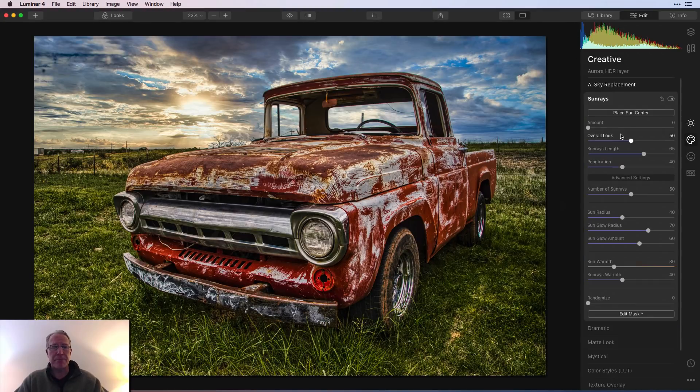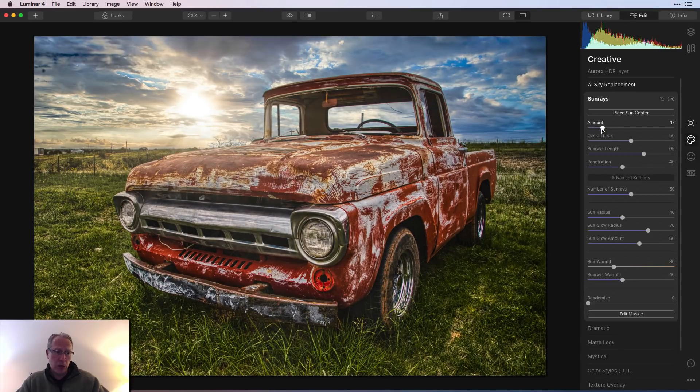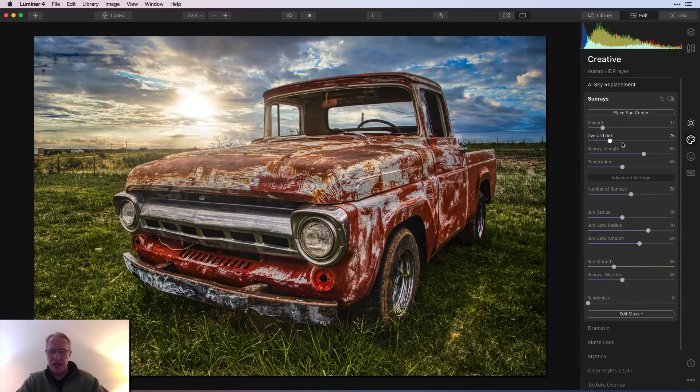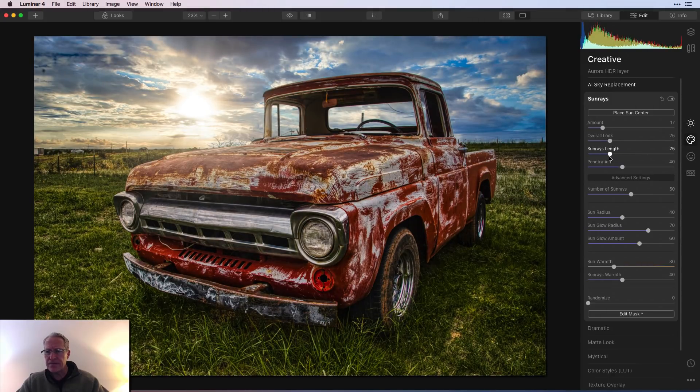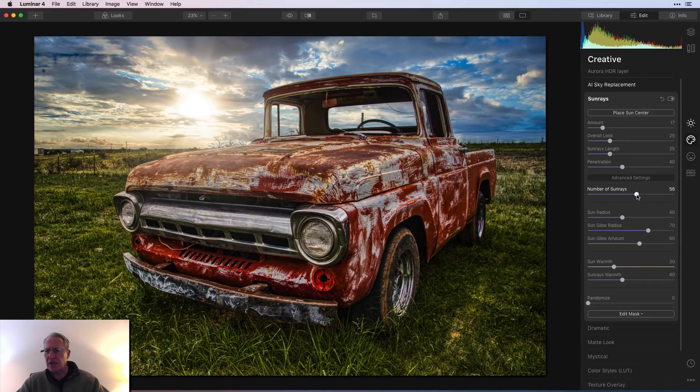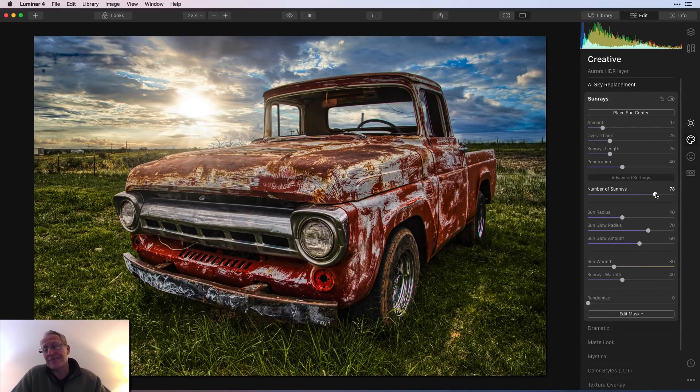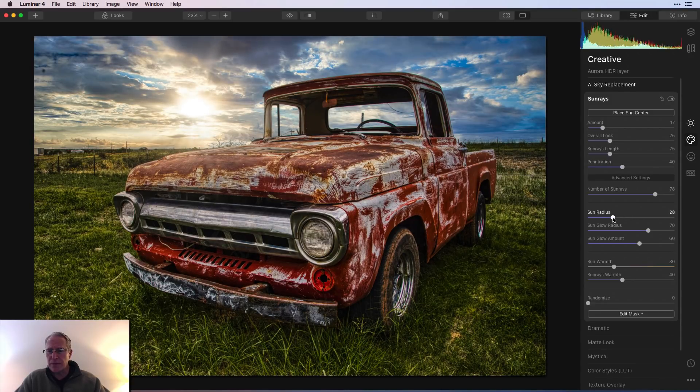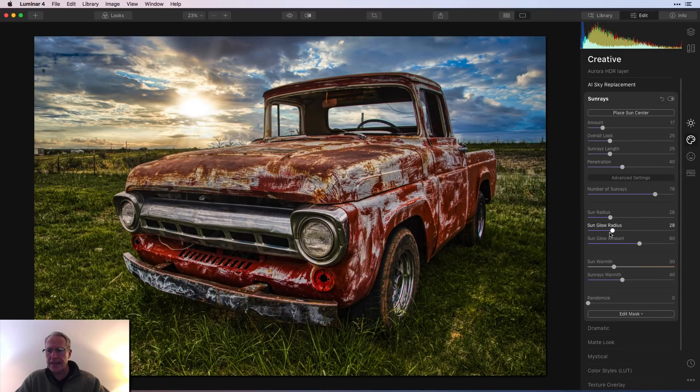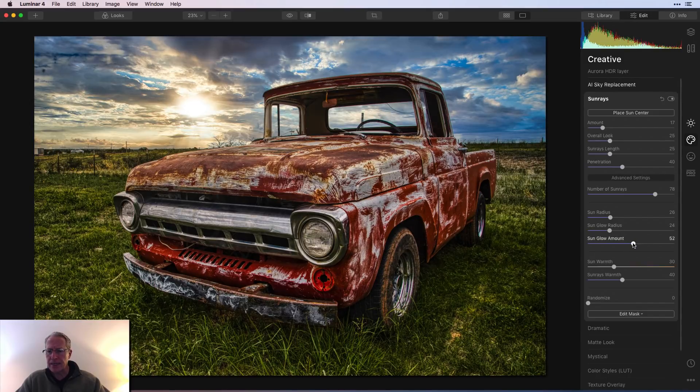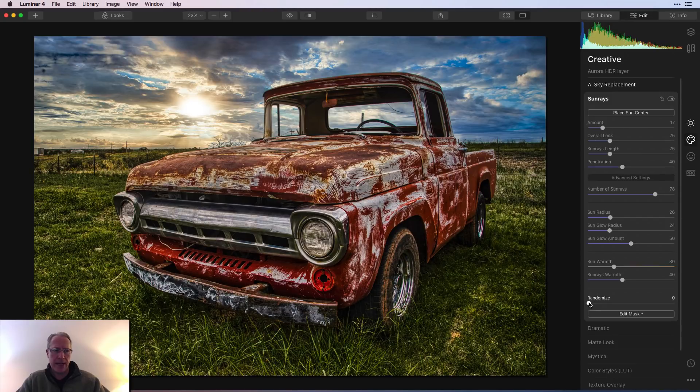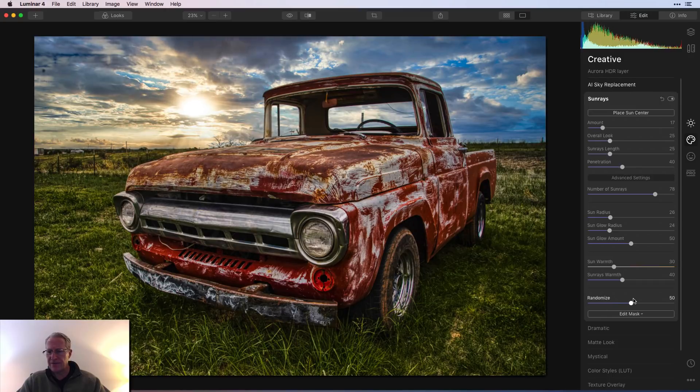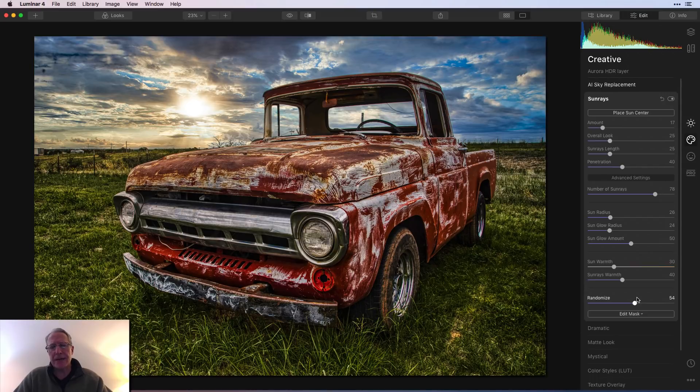Sunrays is that from Luminar 3. But you know what? Still a cool filter. And hey, I'm going over the top. Why not just go all the way over the top and down the other side? So I'm going to say place sun center. And it defaults to there, which is actually pretty close to the center of where it needs to be. So I'm going to say done. And so my sun center is in the right place. Now I'm going to do amount of about 17. And I've got to look at all my notes here. Overall, I'm taking that down to about 25. There's length to about 25. And this is all only penetration at 40. Number of sunrays, I'm going up to like 75 or something, something like that. Let's say 78. I don't know. Again, we're just having fun here. Radius is coming down because that center is too big. So I'm going to take that down. And the glow radius is coming way down because that's also too big.